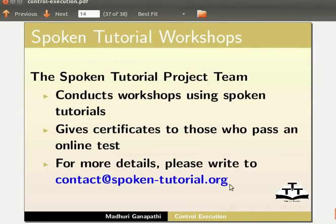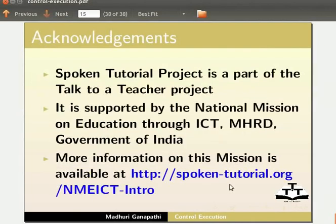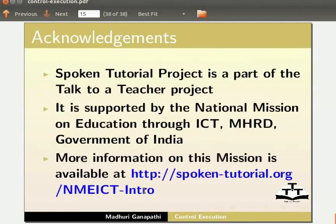Spoken tutorial project is a part of the Talk to a Teacher project. It is supported by the National Mission on Education through ICT, MHRD, Government of India. More information on this mission is available at this link.